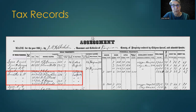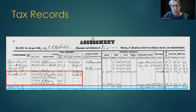Tax records often show the value of real and personal property. Here, we see that E. W. Lancaster owned several plots of land, while A. A. Loral was only taxed on personal property.